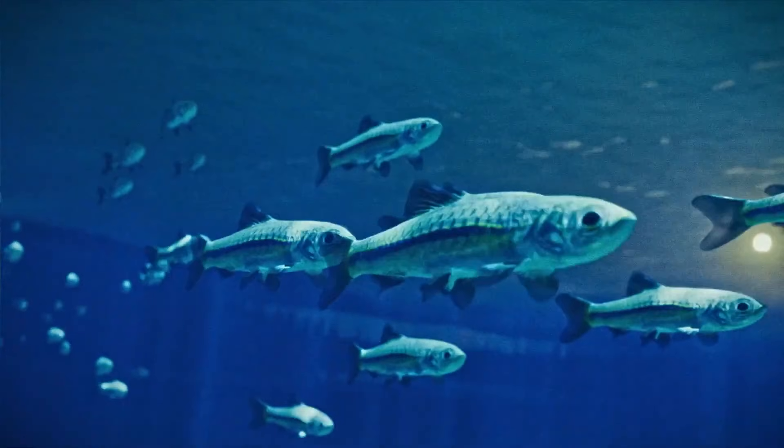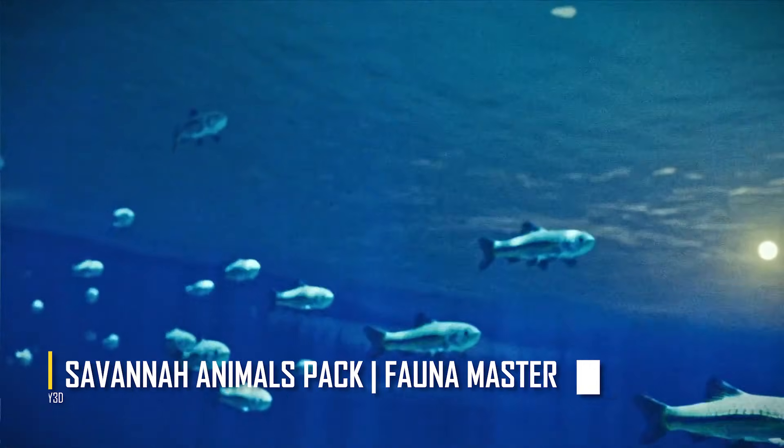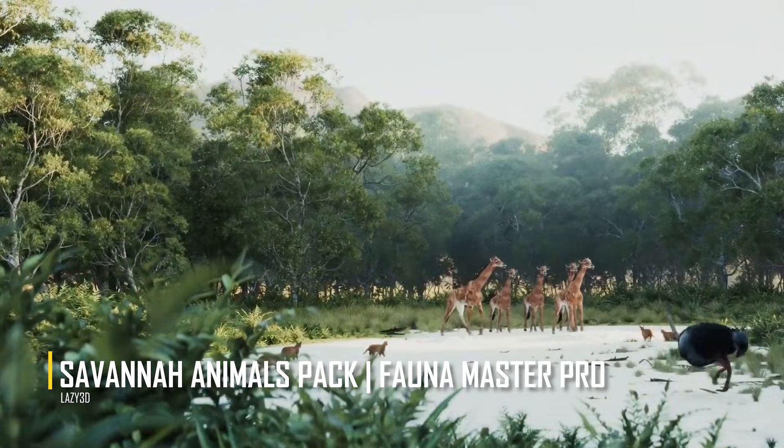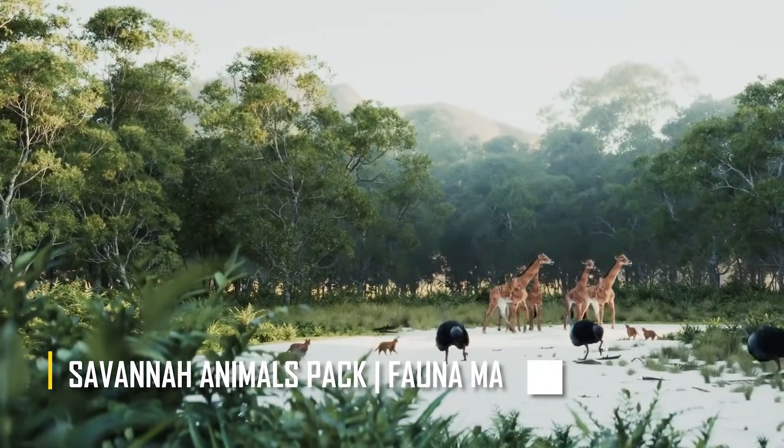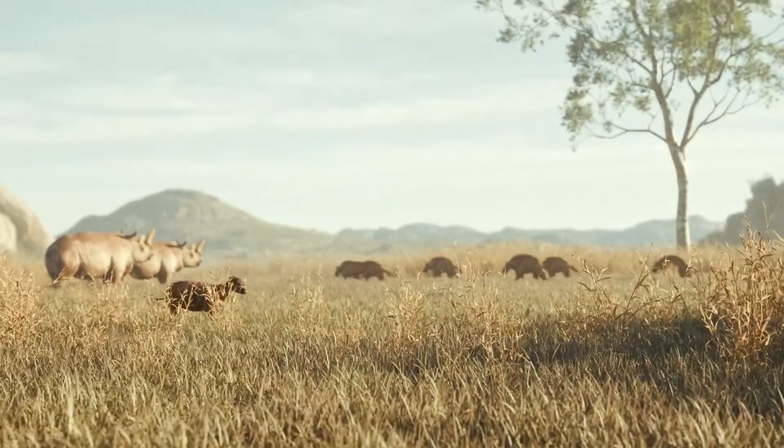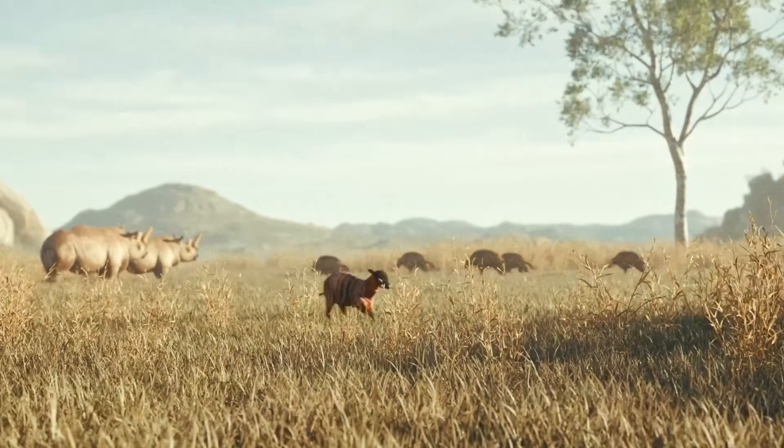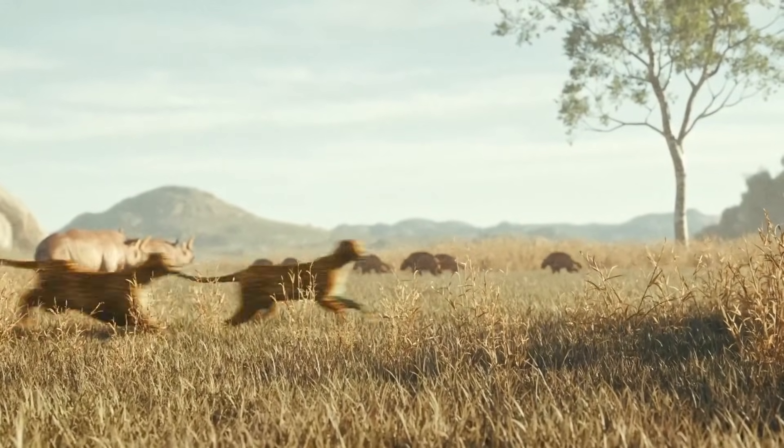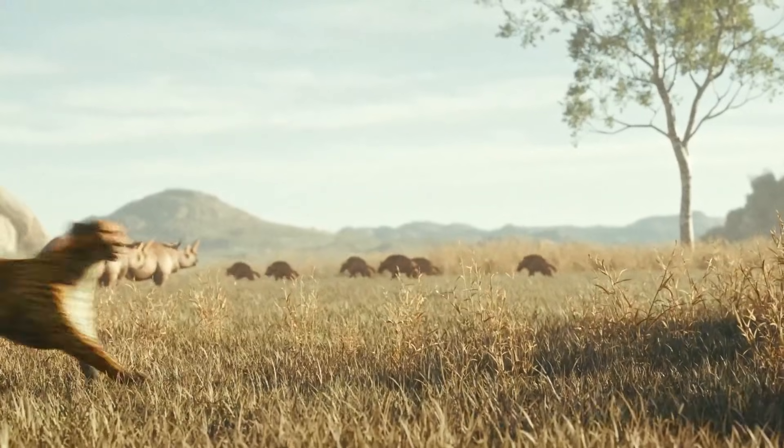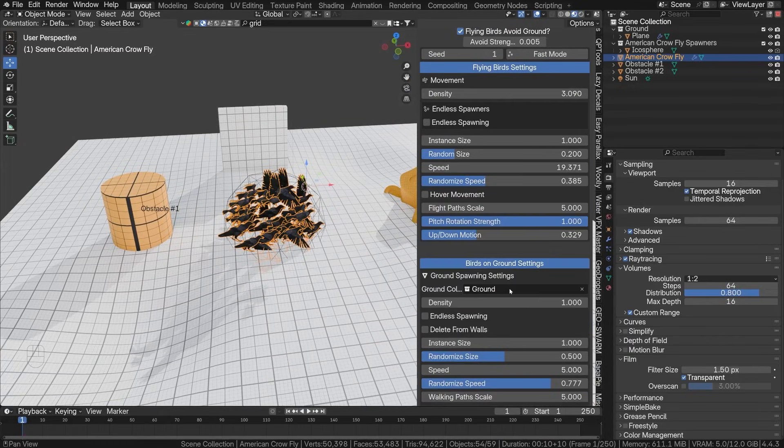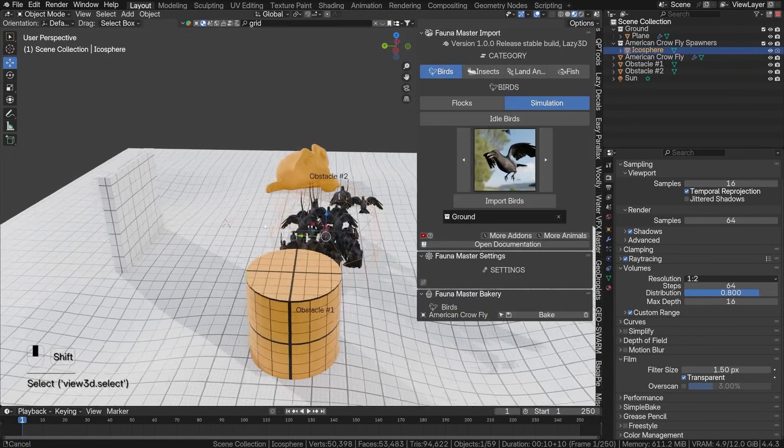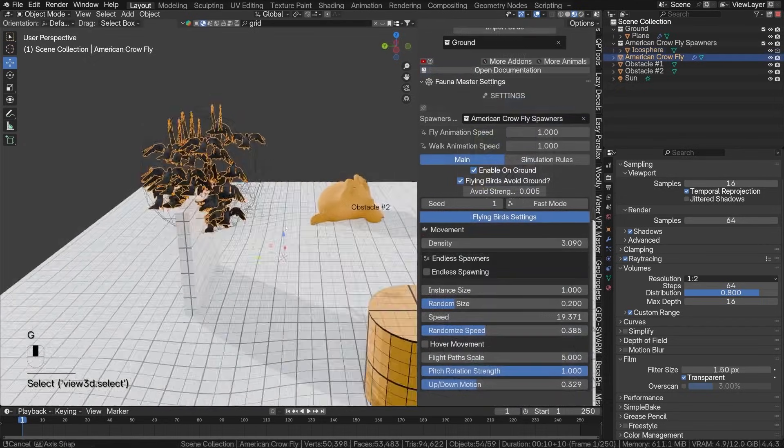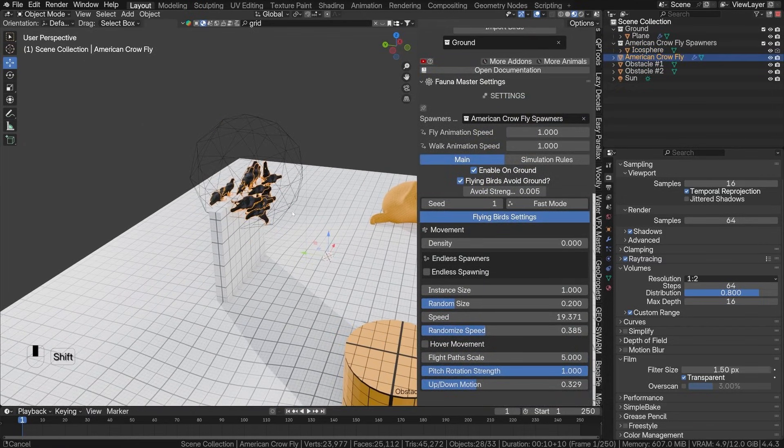From the same developer, the Savannah Animals Pack comes with 23 unique African wildlife models. You know, animals like zebras, gazelles, antelopes, tower giraffes, hyenas, rhinos, and more. And similar to the farm pack, these animals use the Fauna Master Pro system to breathe life into these animals.